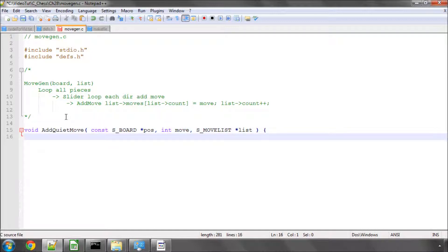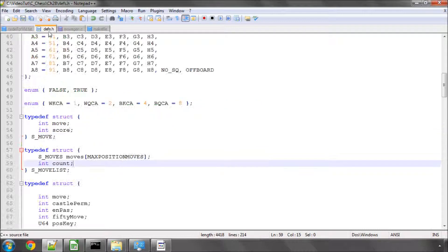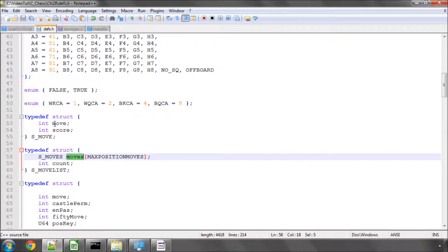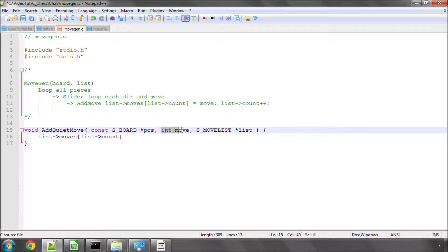And for the moment, all that we're simply going to say is, as I've already done up here, we're going to say list moves. Remember it's an array of list count, whichever one we have now. Now remember that it's an array of a move structure. So actually we need to set the move and the score. We can't just simply do it like this. And we're sending in an integer, as you can see here. So we actually have to put a dot move here, equals move.